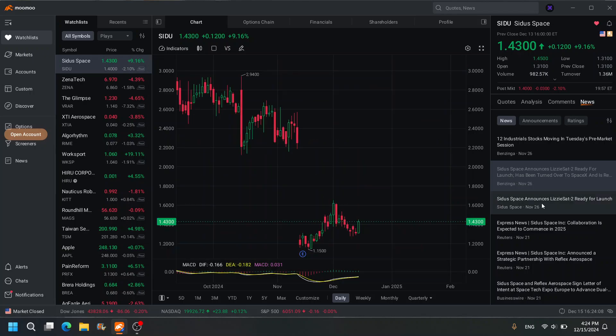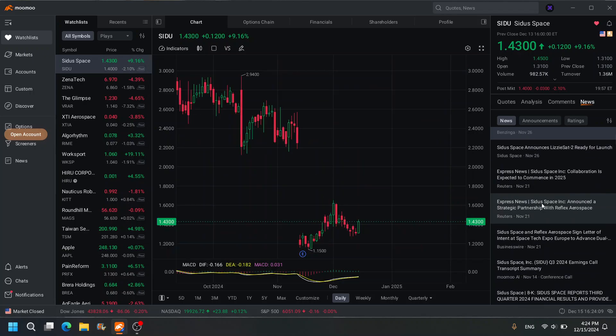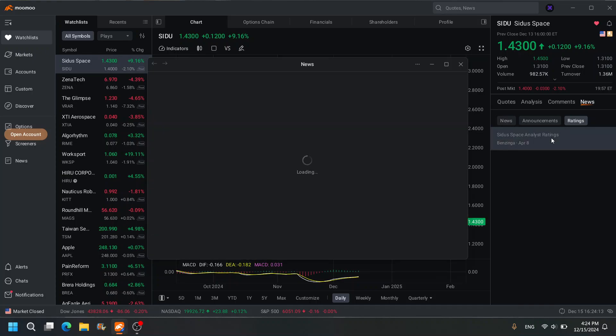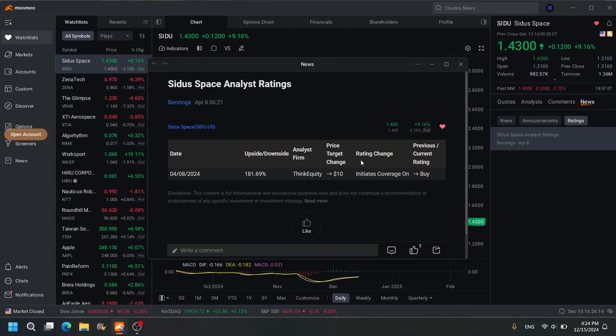Let me see if there's anything else. I'm curious about the ratings. We do have some analyst ratings. I always look at the ratings to see what they have to say. Whoa, you guys seeing what I'm seeing here? We got analyst price target of $10 with a buy rating. Interesting. This came out on April 8, 2024.